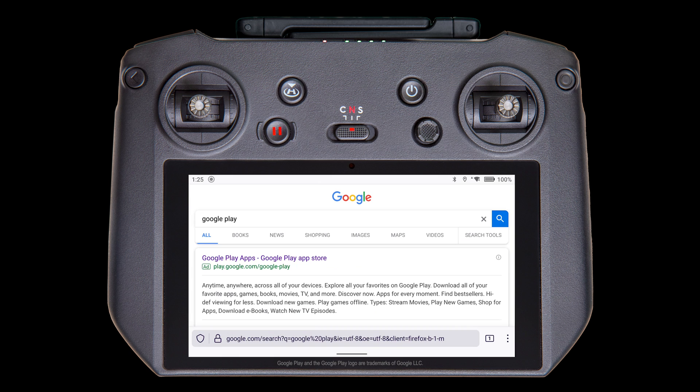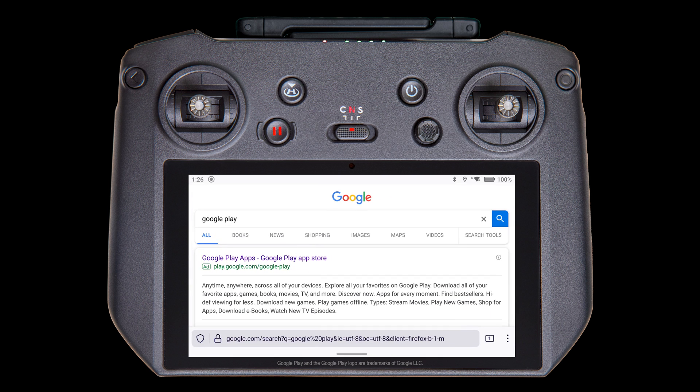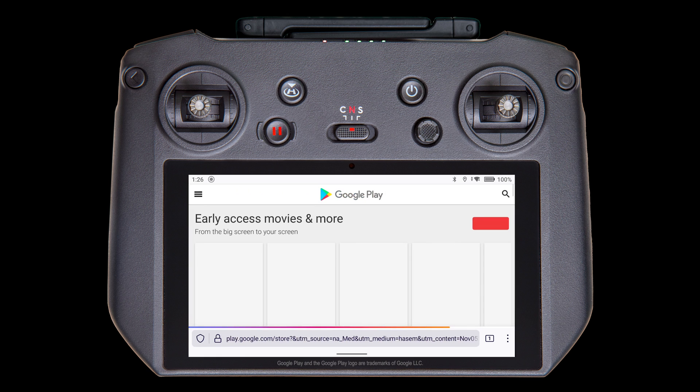The Google Play App Store should be at the top of the results or near it. If you're having trouble finding it using search, you could just type in the address directly, which is play.google.com slash google hyphen play. When you find it, tap on it to open.